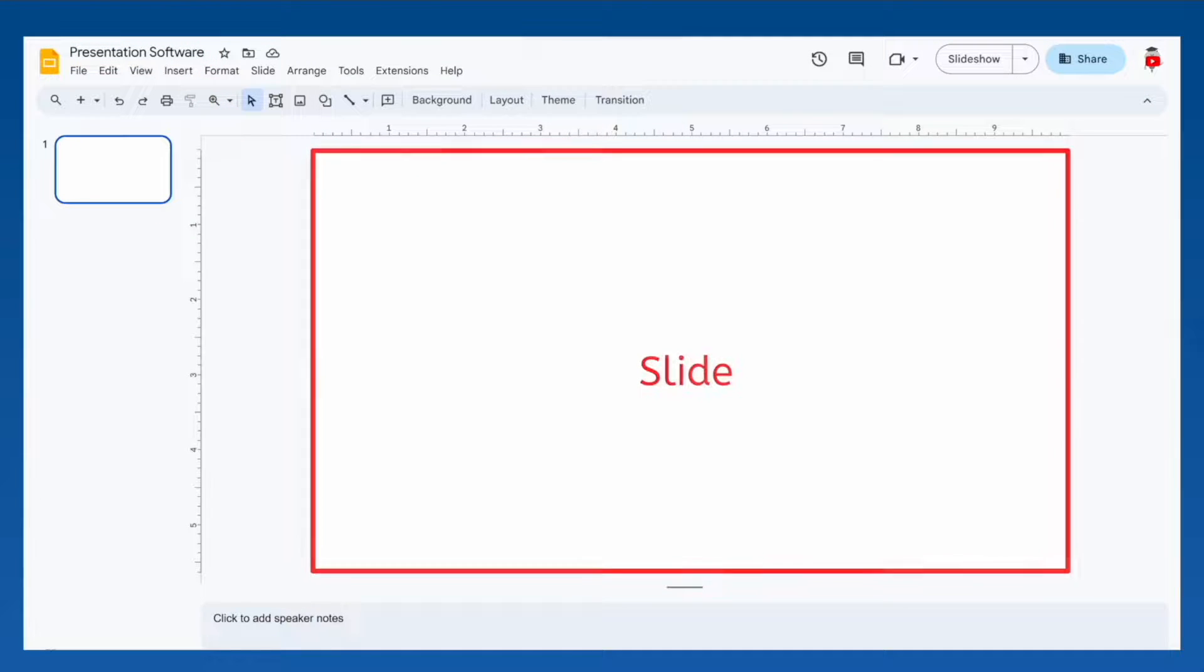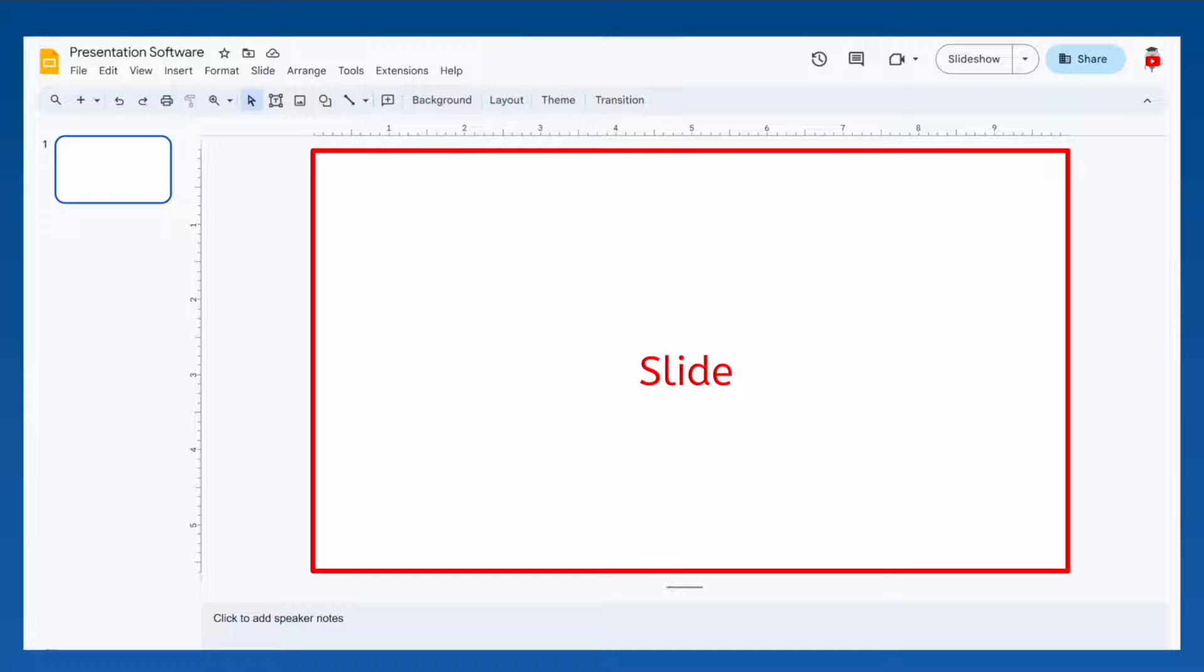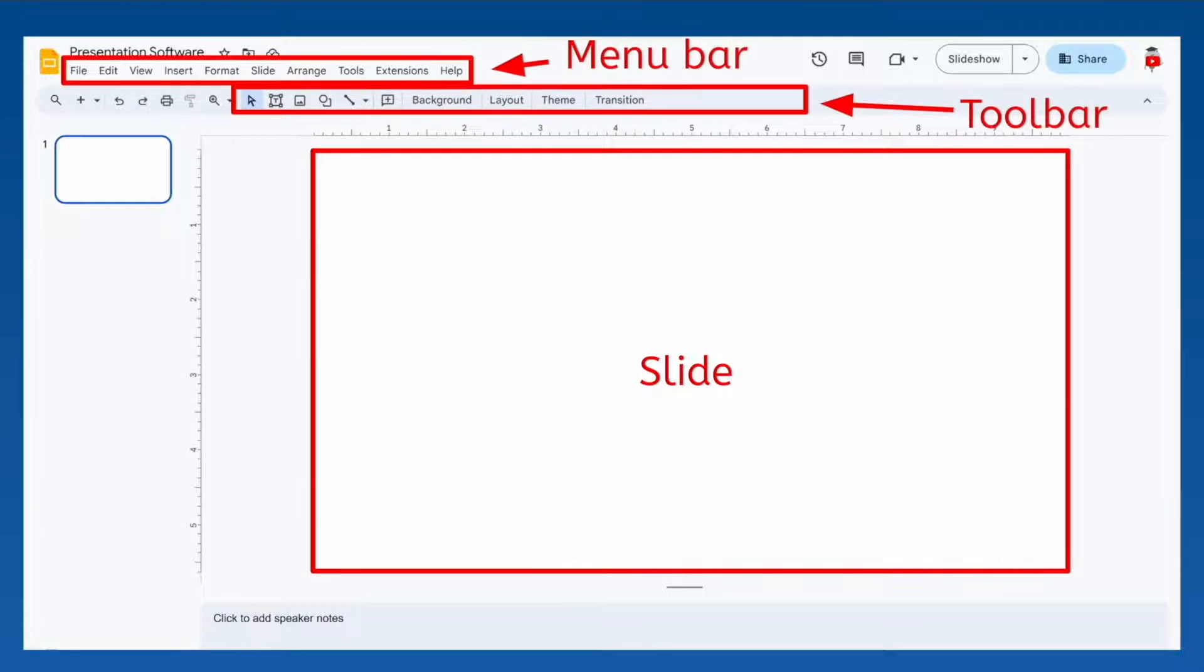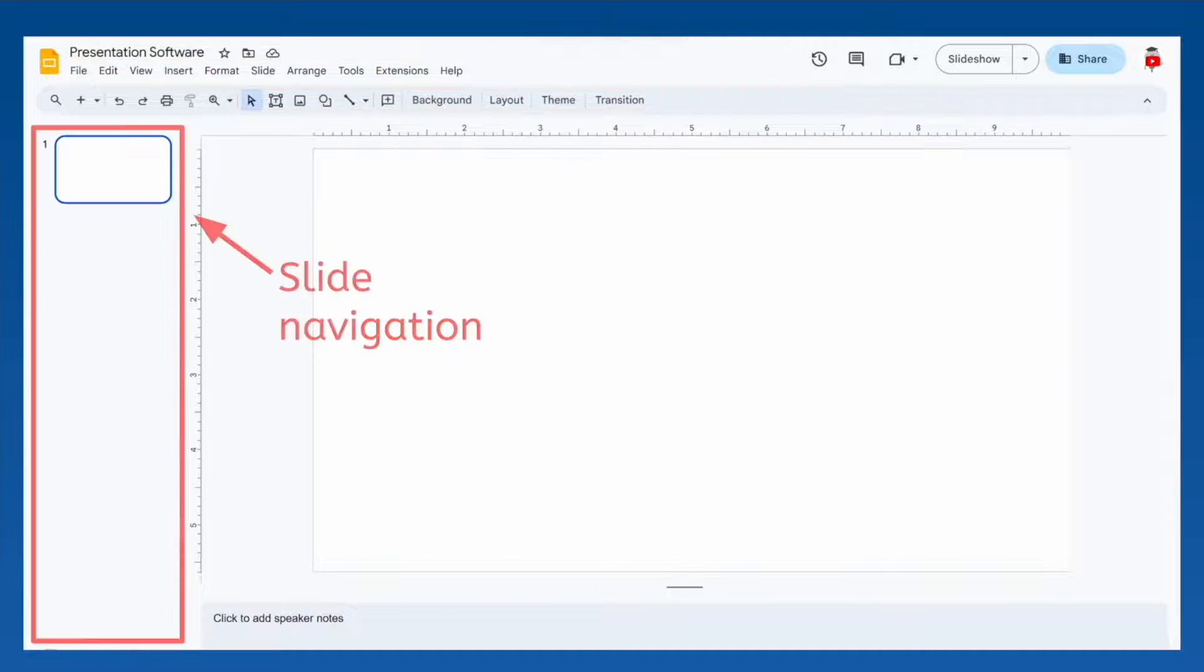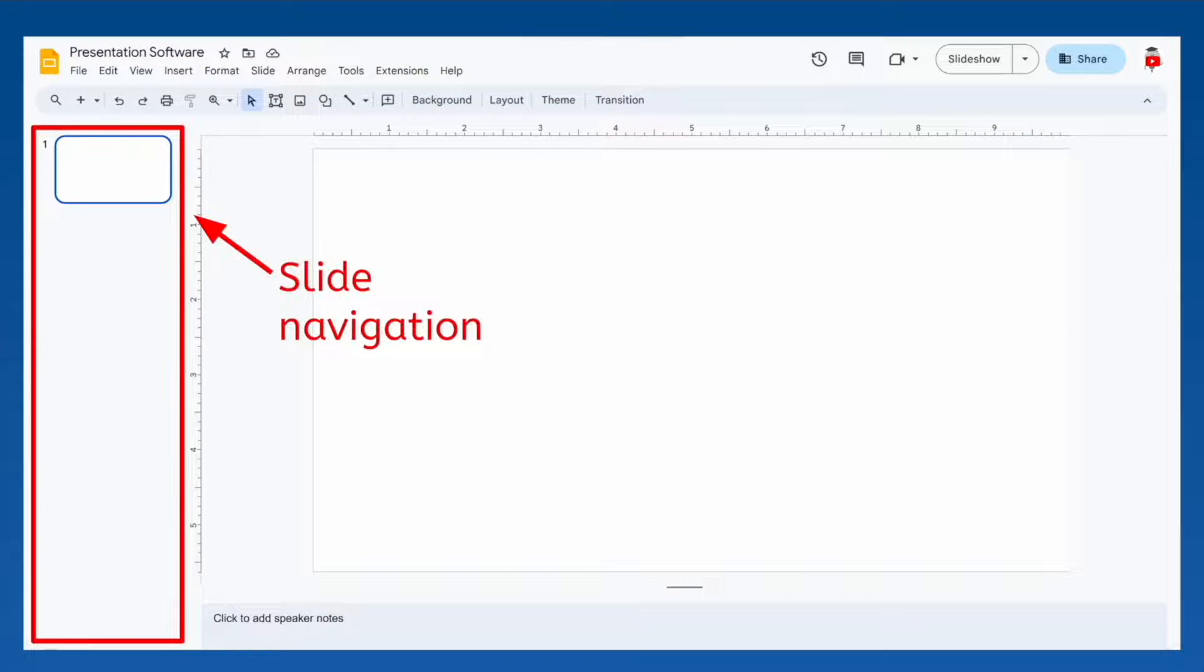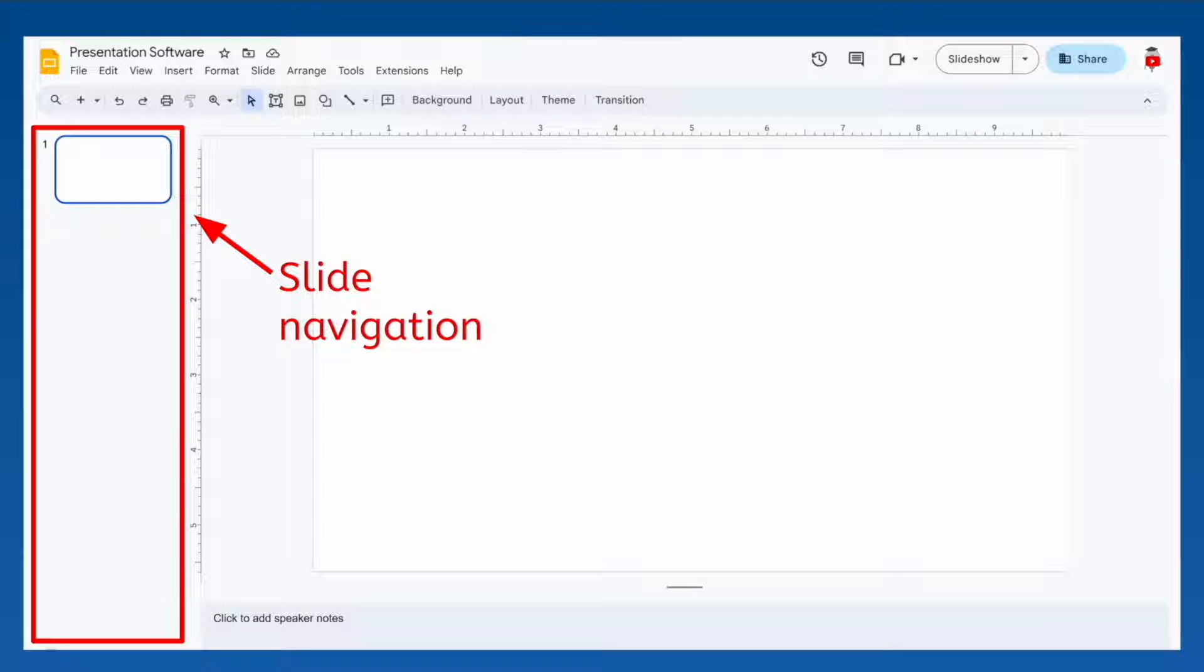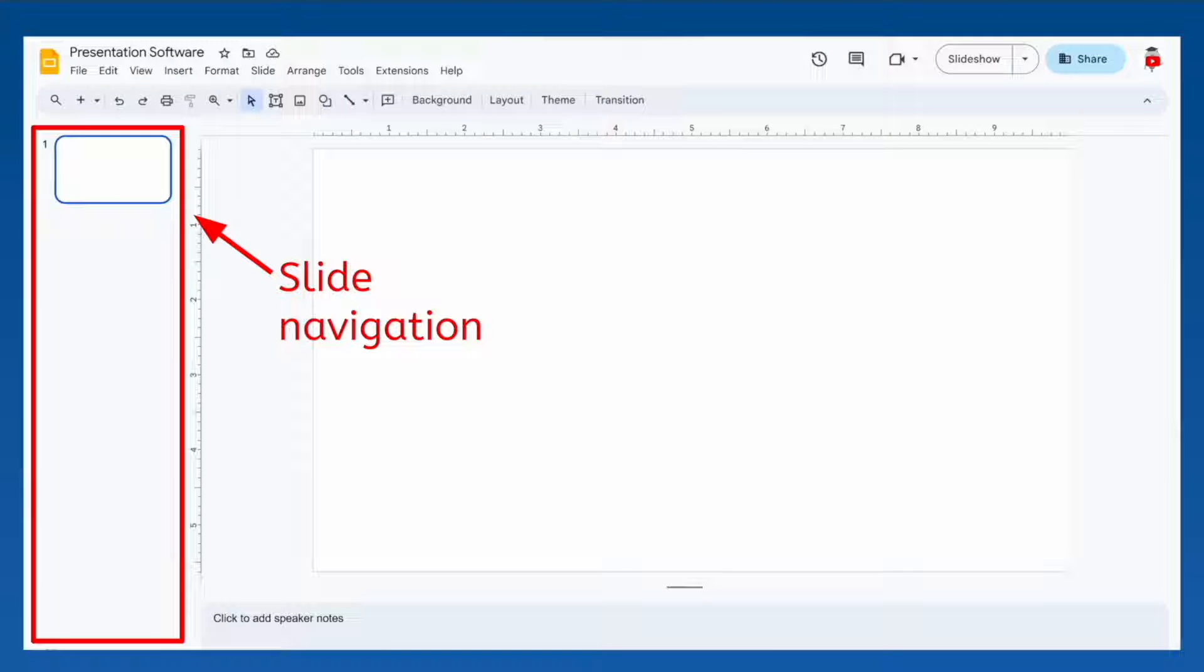Right here is where you'll design your slides that will be presented to your audience, using the tools that you'll find on the toolbar and in the menu bar. Right here you will see all of your slides as you create them, so you can quickly navigate between them as you work. Let's take a look at the tools you can use to create your presentation slides.